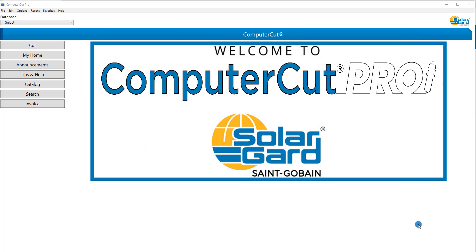In this tutorial, we are going to introduce you to the main page application. For those of you who are experienced with Computer Cut, you will find the main page has changed very little. This is the first page you see when you open the program and the main part is what we call the banner, this right here.